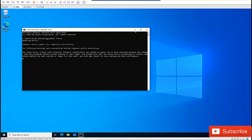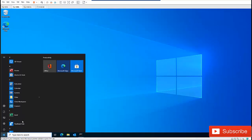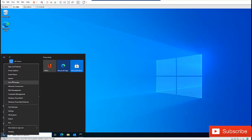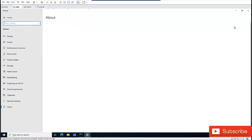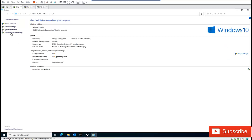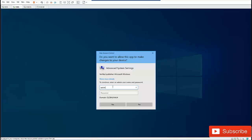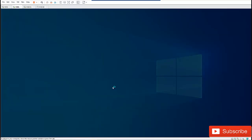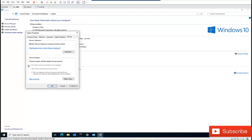The policy has been applied. Let me go back to Advanced System Properties and see what happens. If I go to the Remote tab, you can see the option to allow remote connections has been grayed out and is also disabled — the user doesn't even have the option to change it.